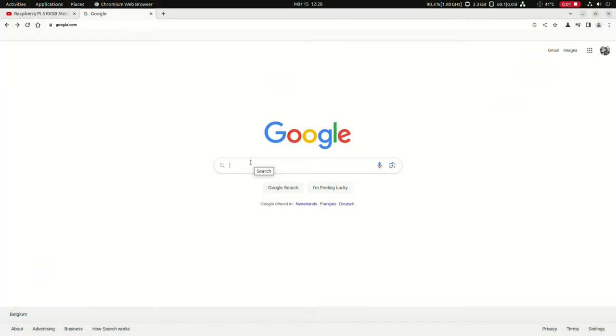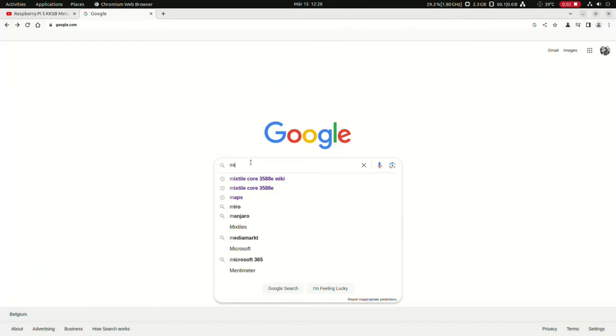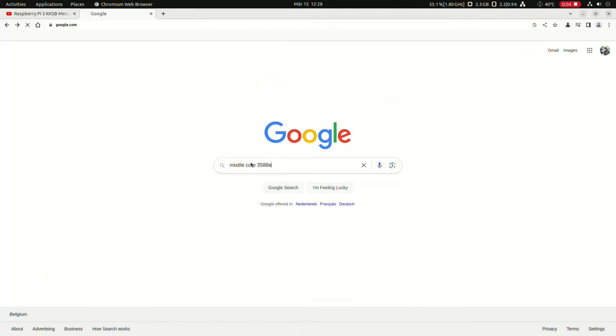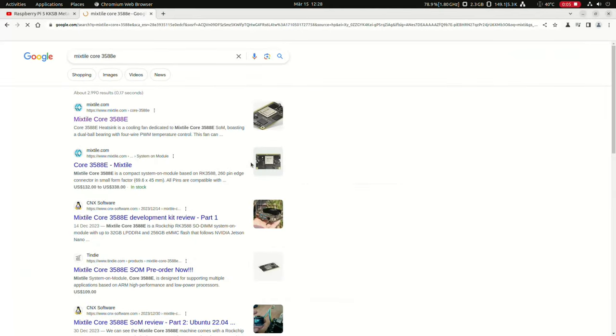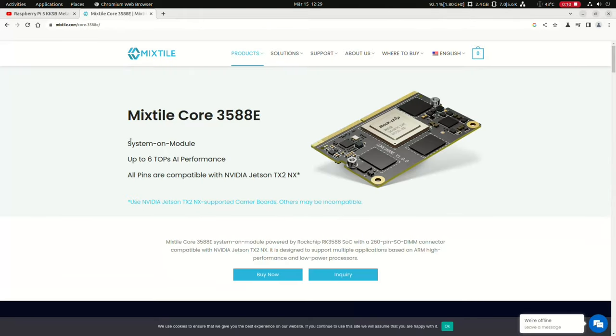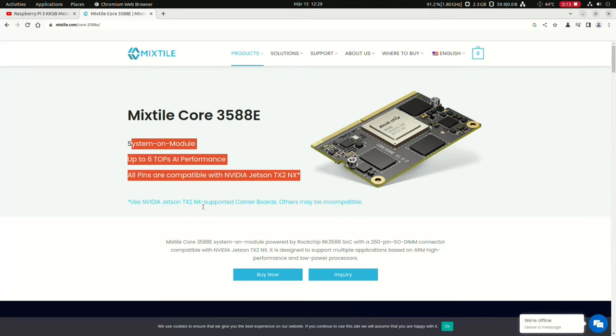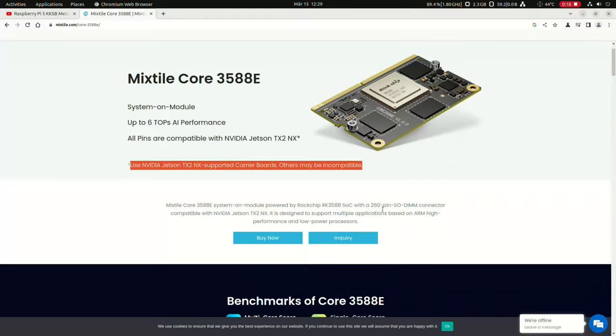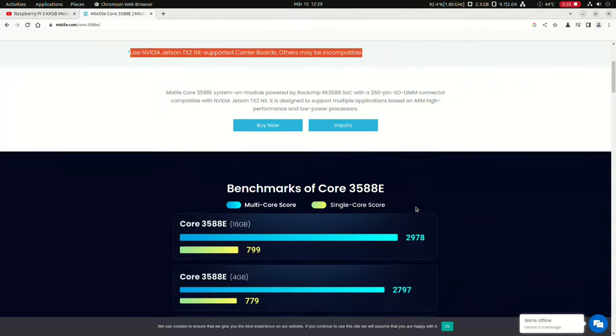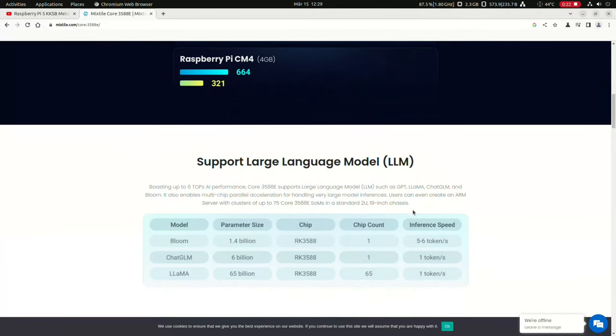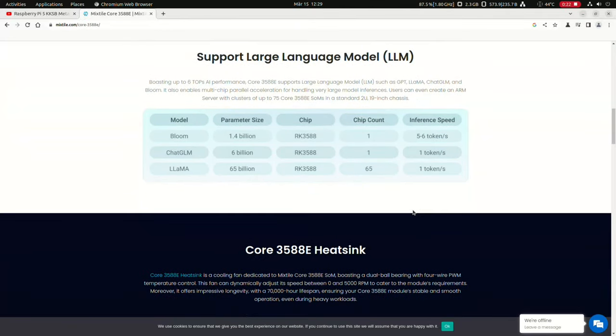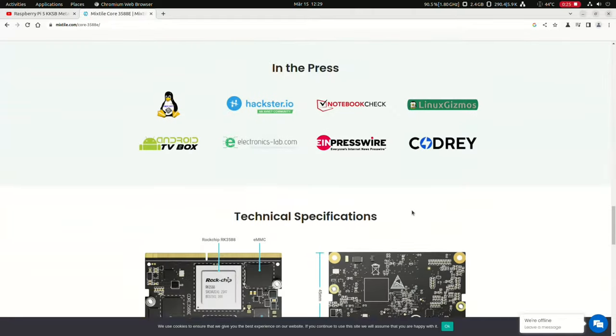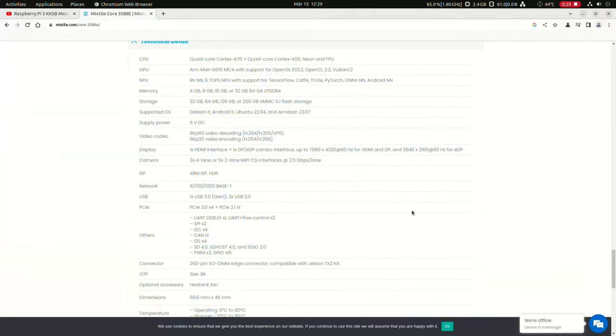Let's browse to Mixtile Core 3588E. So here it is. As I said, it is a system on module. Up to six TOPS. AI performance with an NPU. All pins are compatible with the Nvidia Jetson TX2 NX. Let's go to the specs. Let's go down a bit. And here they are.